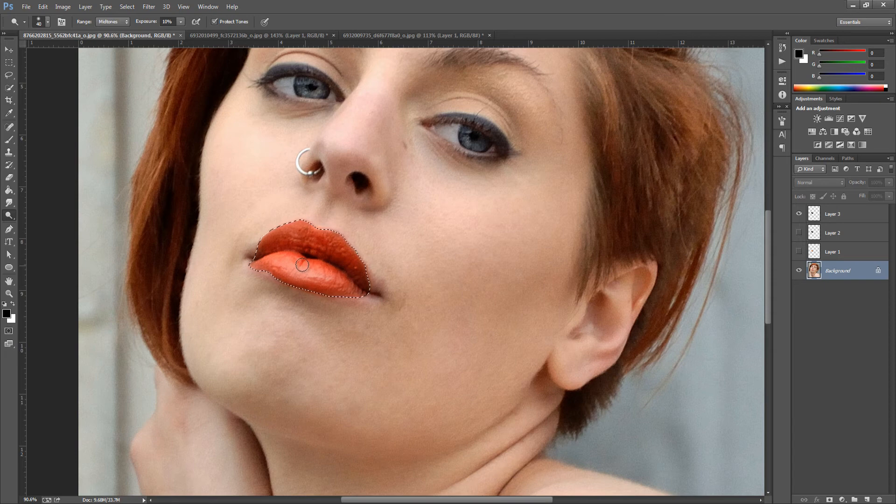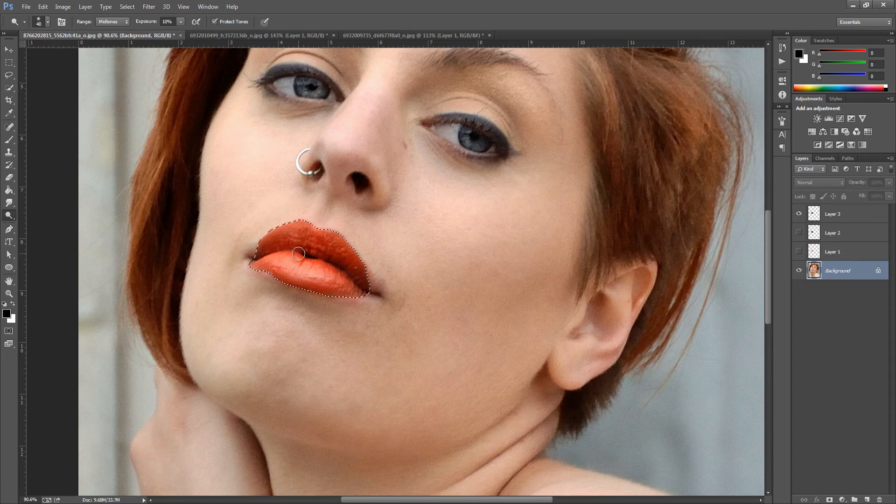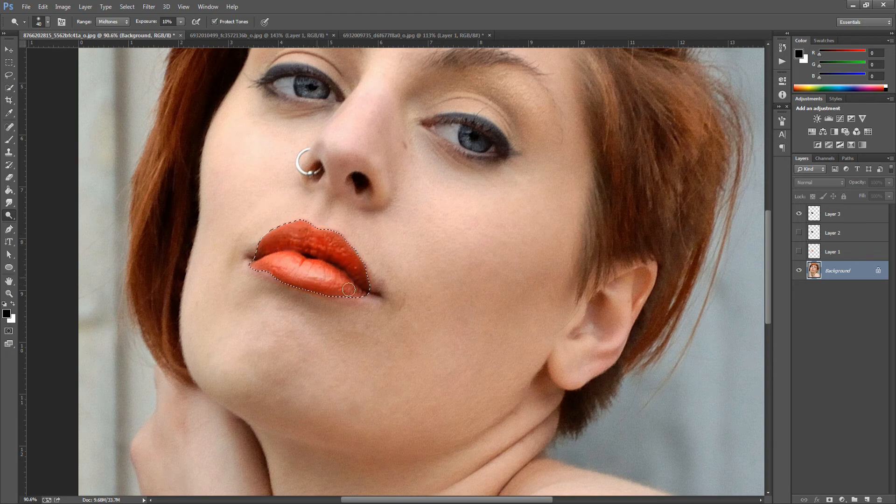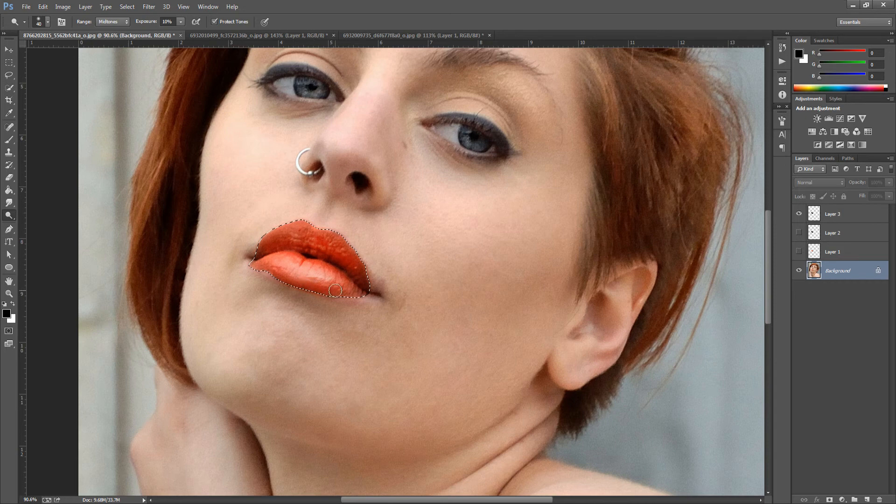We're going to gloss the lips up, so we're just going to gently click over them. As you can see it's brightening the lips up, making them more glossy in feel and look. We're just going to go over here and over there.